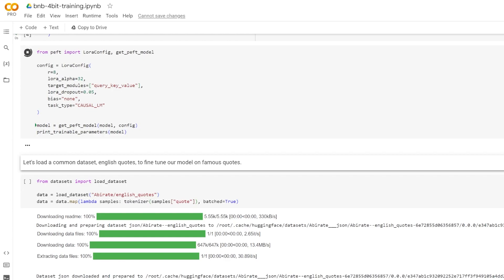To address this, we use dropout in the network during training. Dropout involves randomly disabling a fraction of neurons in a layer at each training step by setting their values to zero. This fraction is often referred to as the dropout rate, and that's what we see here.